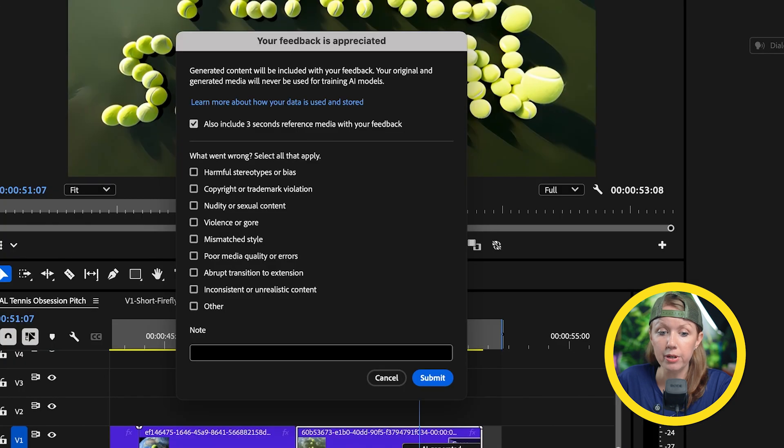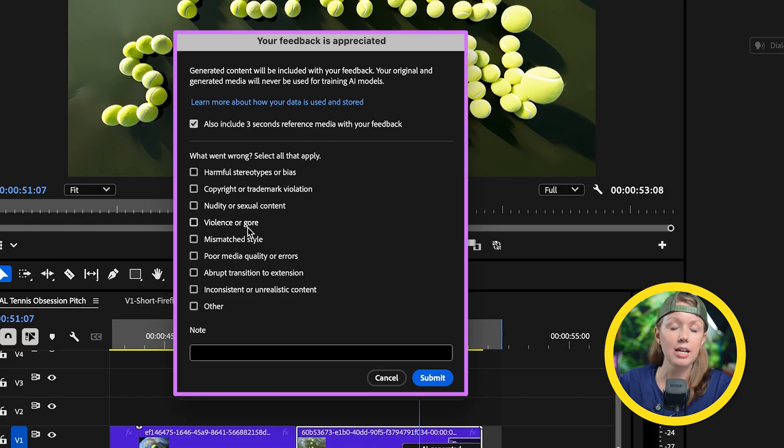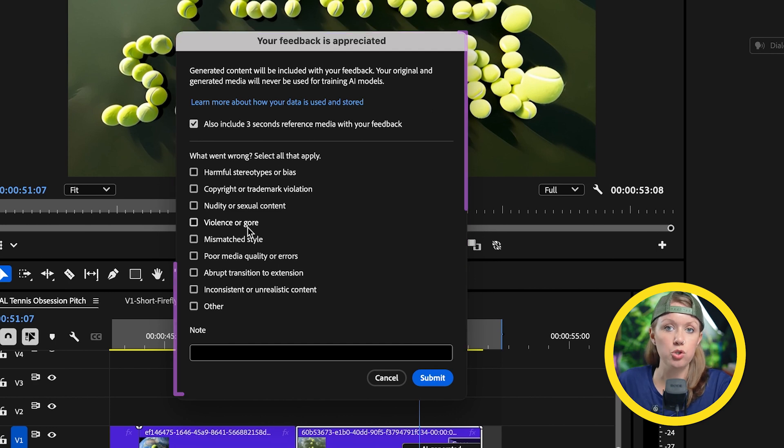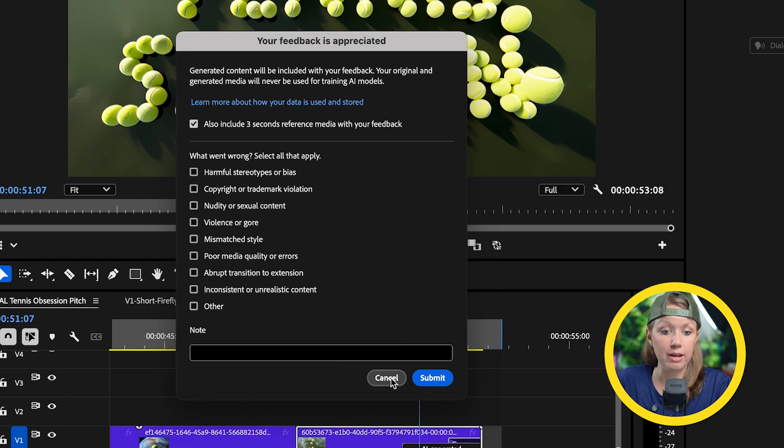For example, if you select poor output, you can go and give further information on what happened and that will be submitted to the Premiere Pro Firefly team, which is great. So definitely give feedback because it's only going to improve the tool and how it works.